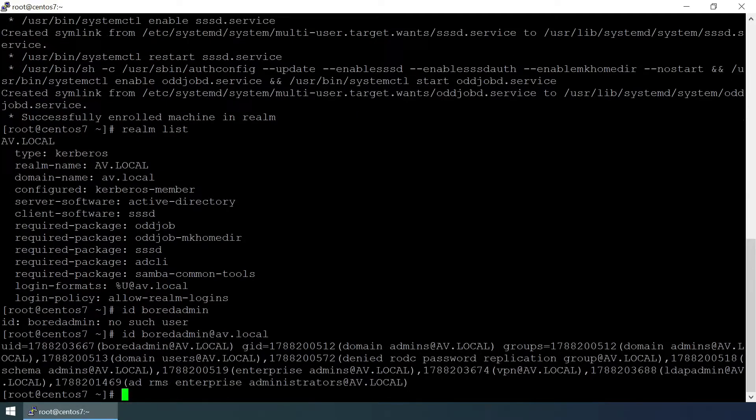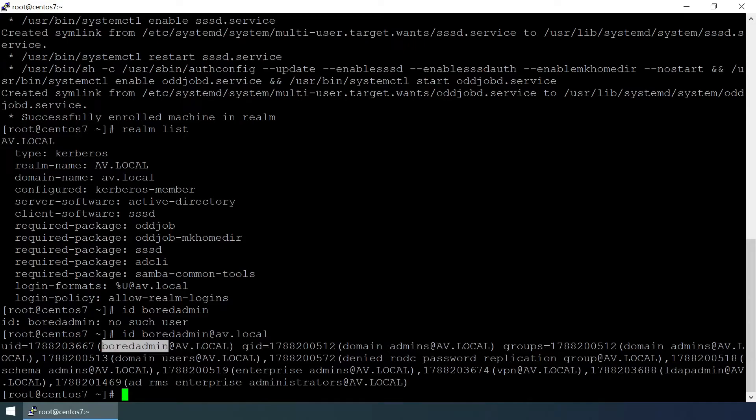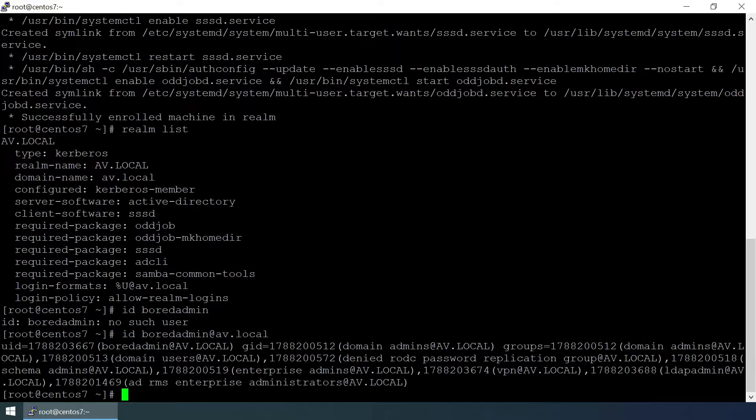Yeah, there is the user name and domain name, and this user is member of these groups: domain admins, schema admins, enterprise admins, and LDAP admin.